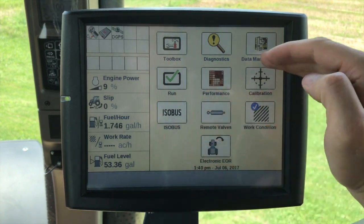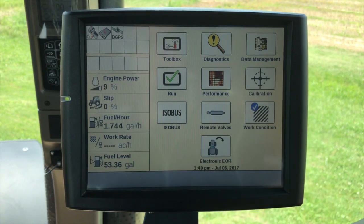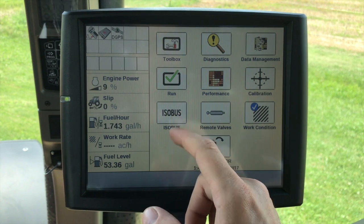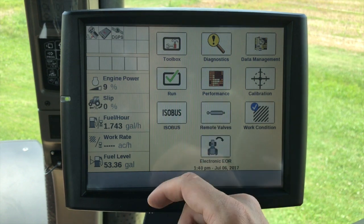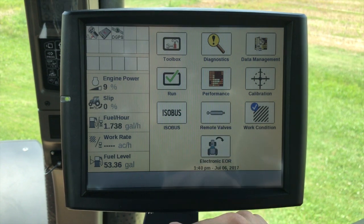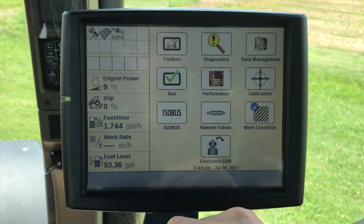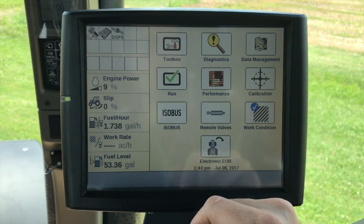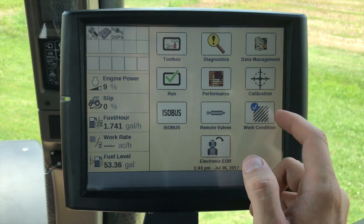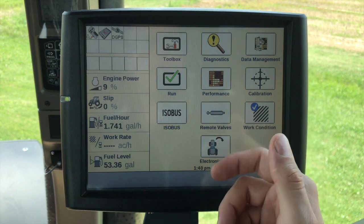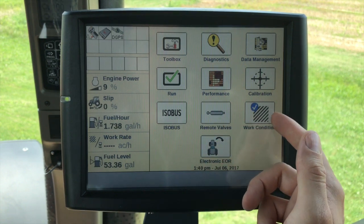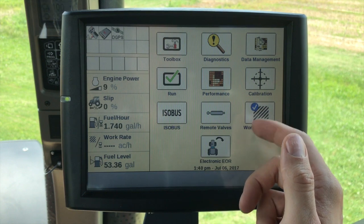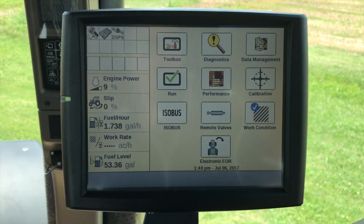Everything underneath these six icons is optional. So we're in a large tractor right now, so I'll see an ISO bus icon — I may not see that in a combine. ISO bus gives me the virtual or universal terminal for ISO compatibility. Remote valves is tied to the tractor. Work condition allows me to set up a product layer — if I'm mapping out a product, this allows me to put it into a work condition or profile in order to save it. And then there are electronic end-of-row functions.